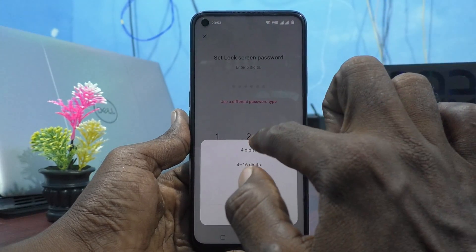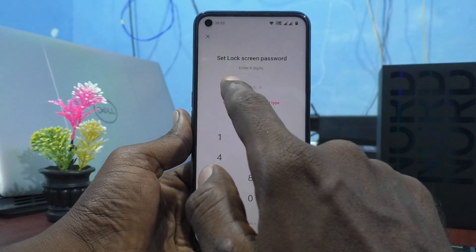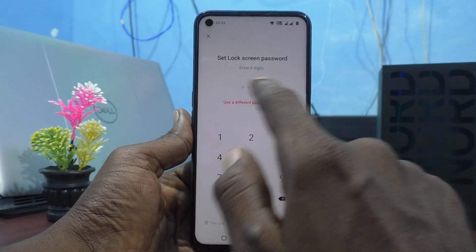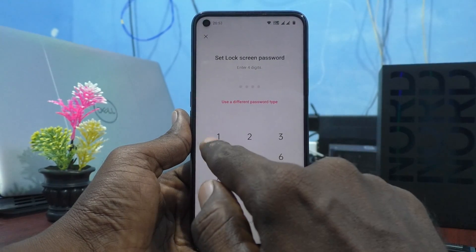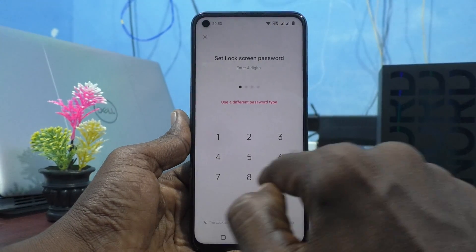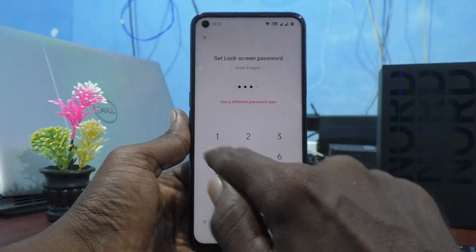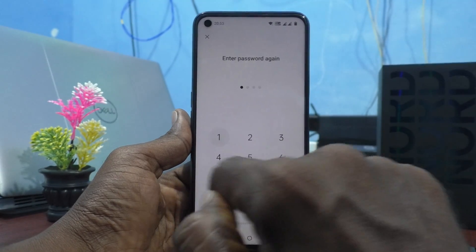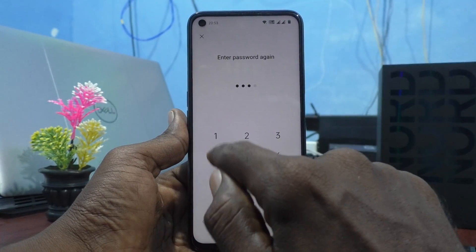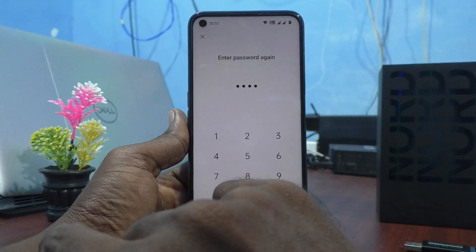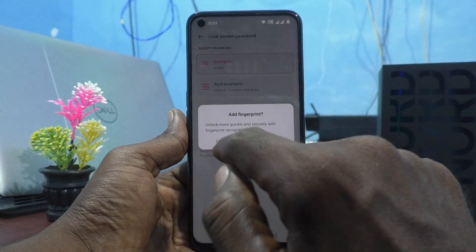If you want to use only a 4-digit password, click on 4-Digit and enter a 4-digit password of your choice. Here I would like to set 1994, and you enter the same number again to confirm.